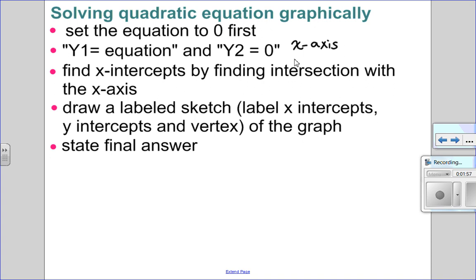Now because I'm doing this graphically, I need to include a labeled sketch. Here's what I want to see labeled: x-intercepts, y-intercepts, and the vertex. Once you've drawn this beautifully labeled graph, you need to tell me that you know what the solution is — which one of those points on the graph is the solution. Those are the x-intercepts, so I want you to state your final solution.